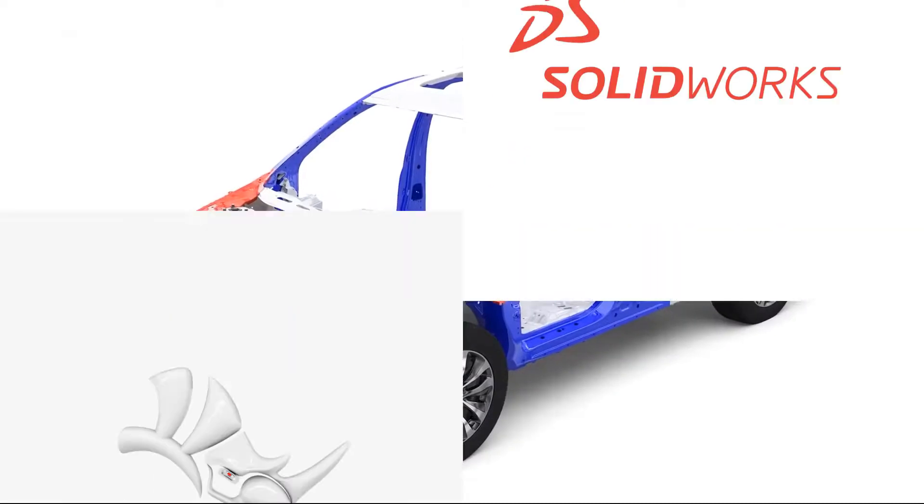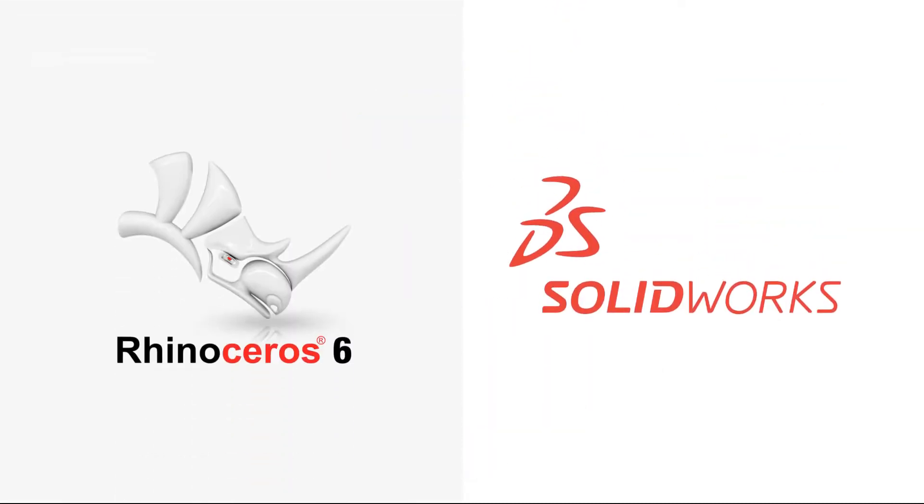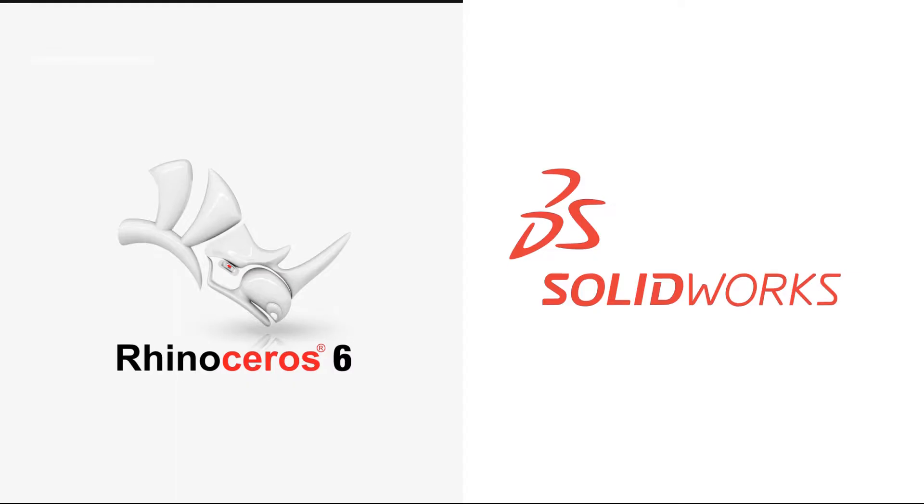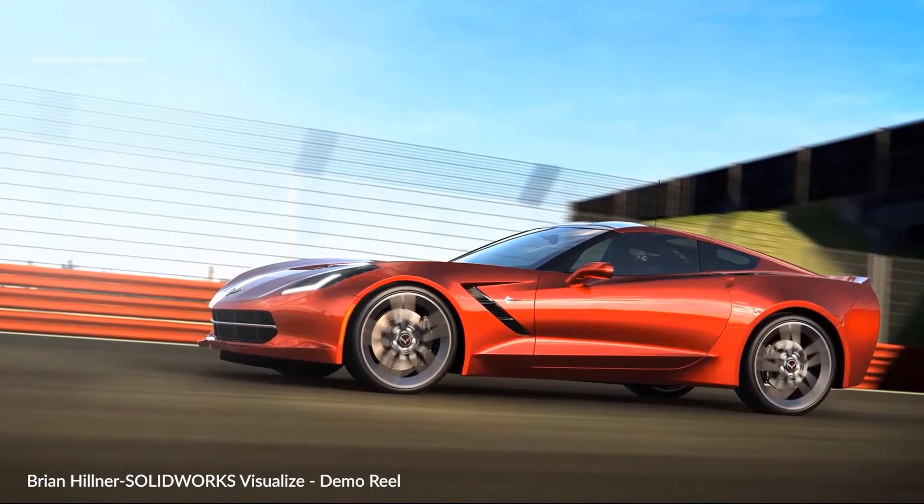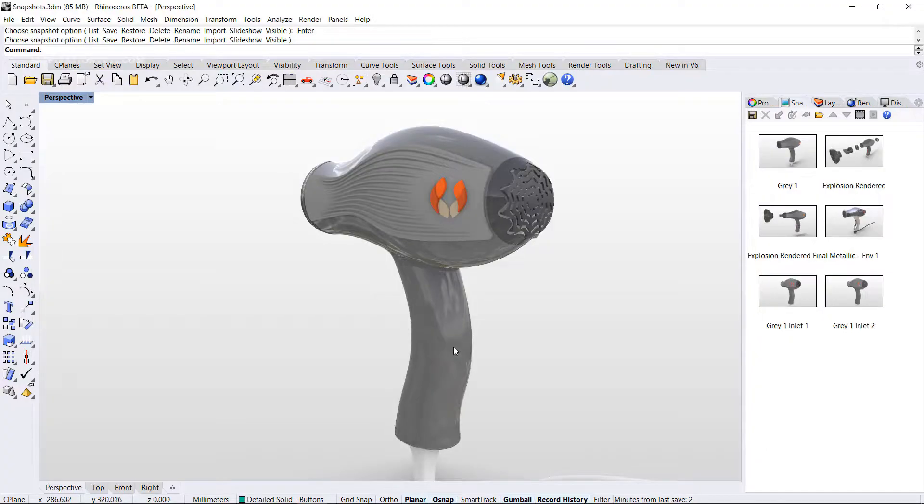Today we're going to talk about SolidWorks and Rhino and what they have to offer. So what are the differences between them and which one is better? That's what we're going to talk about today.